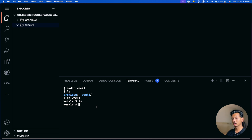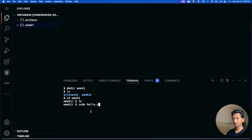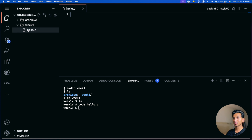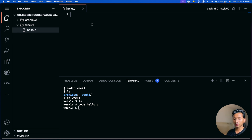Now we want to create a file called hello.c, which is our assignment. We type 'code hello.c' and press enter. A new file appears and the editor pane becomes active. We'll use the basic boilerplate learned in the lecture.